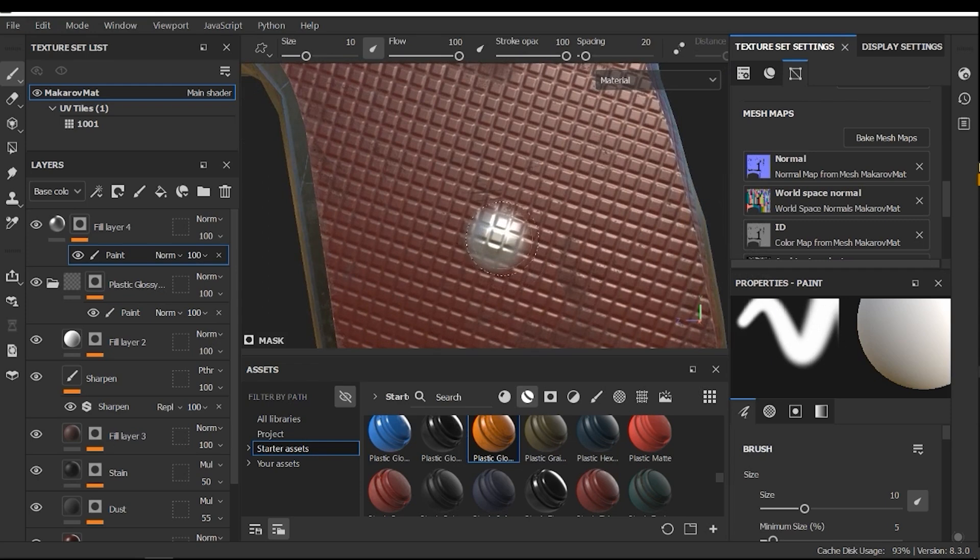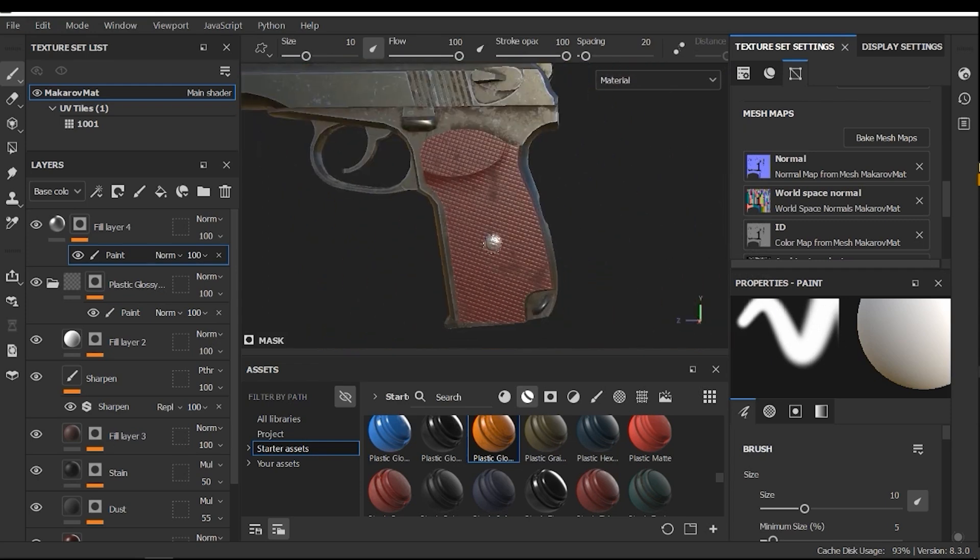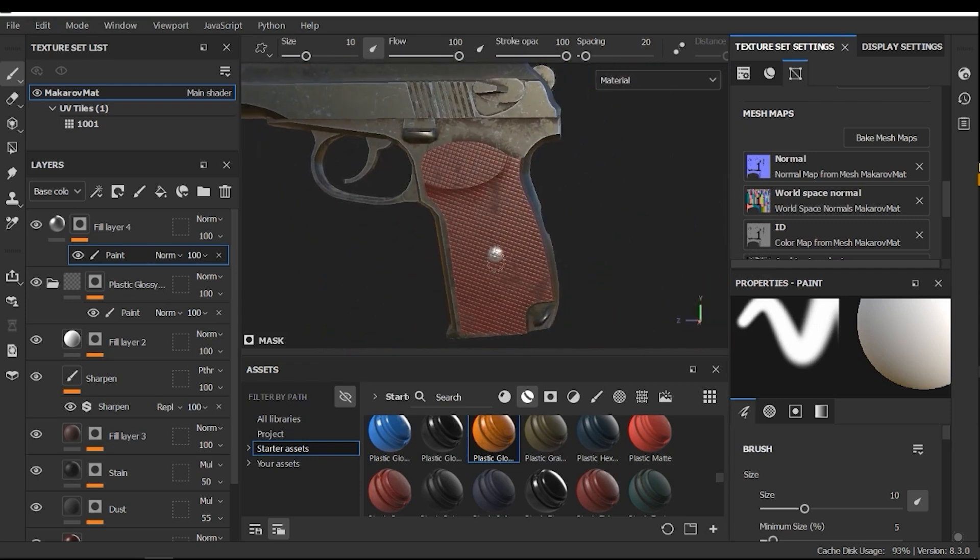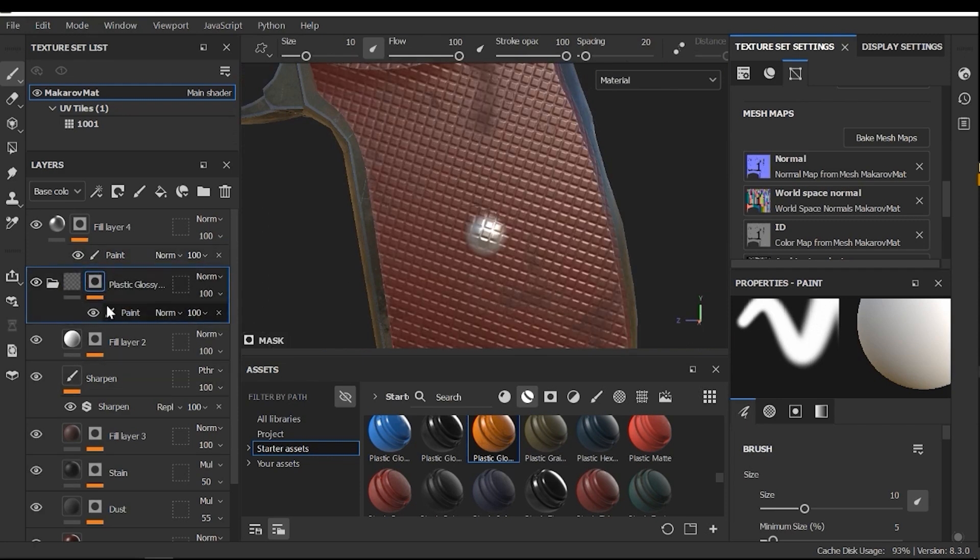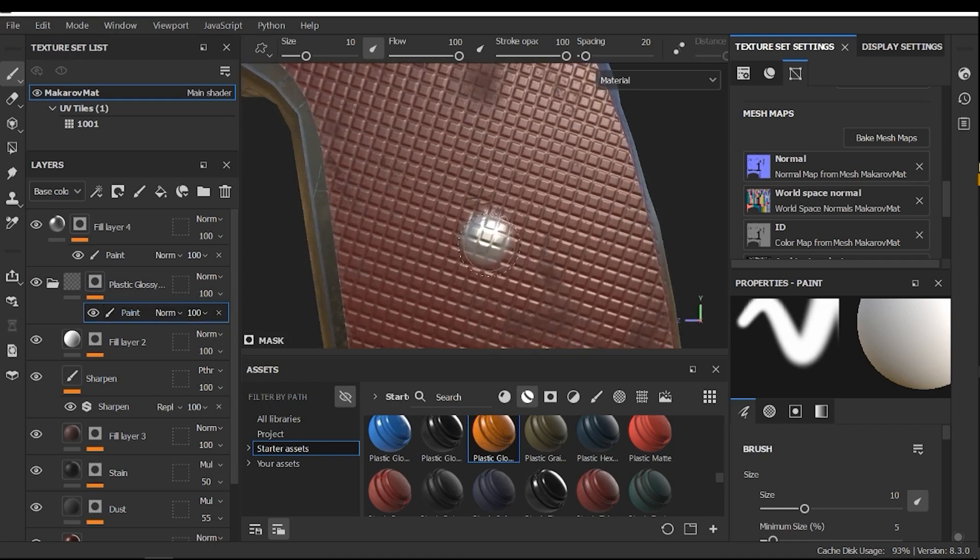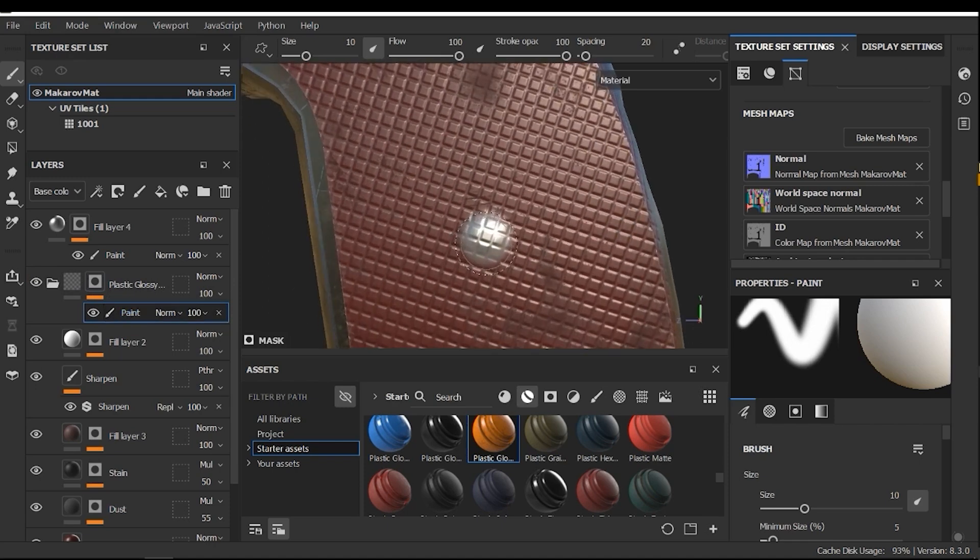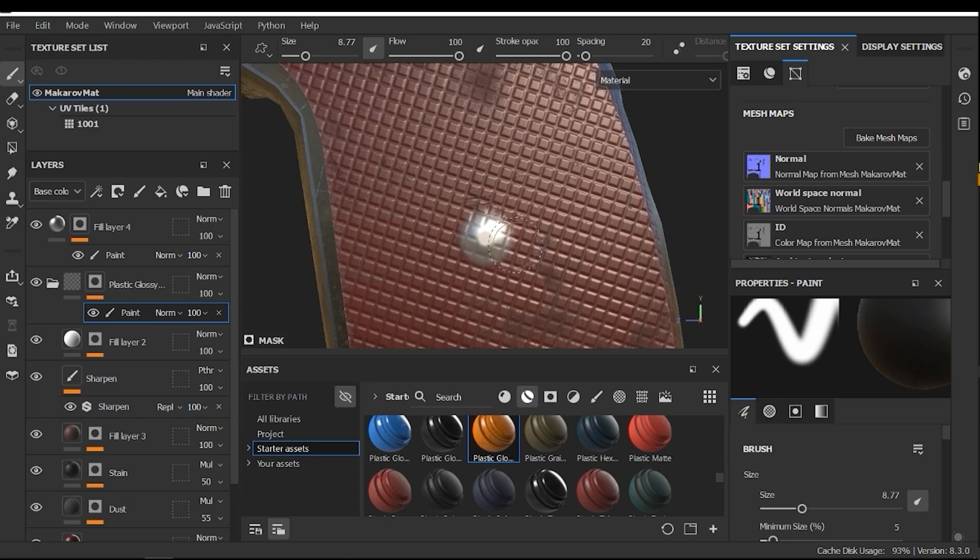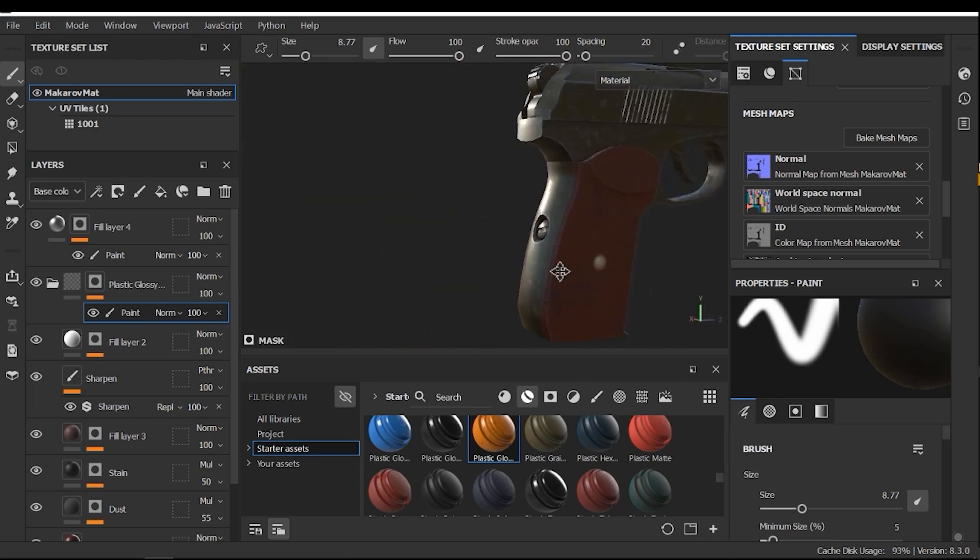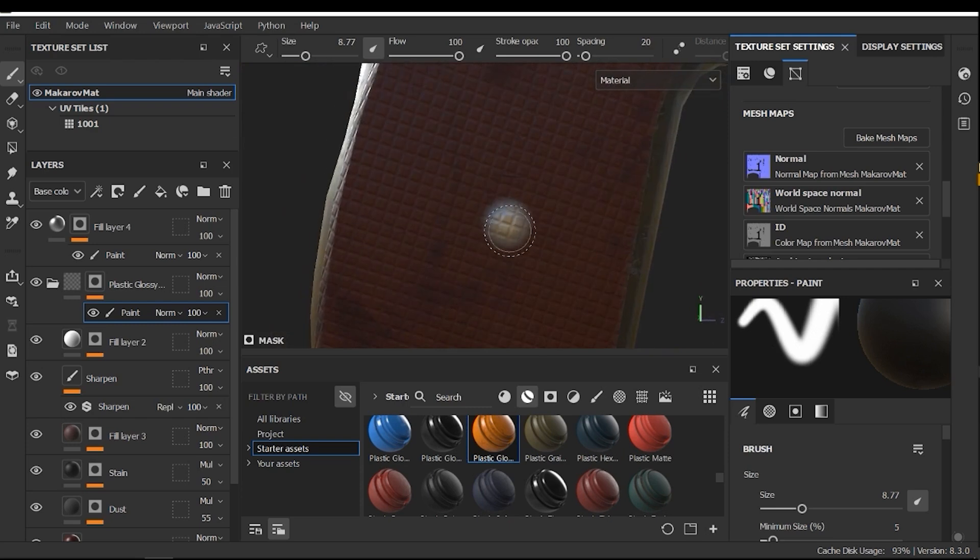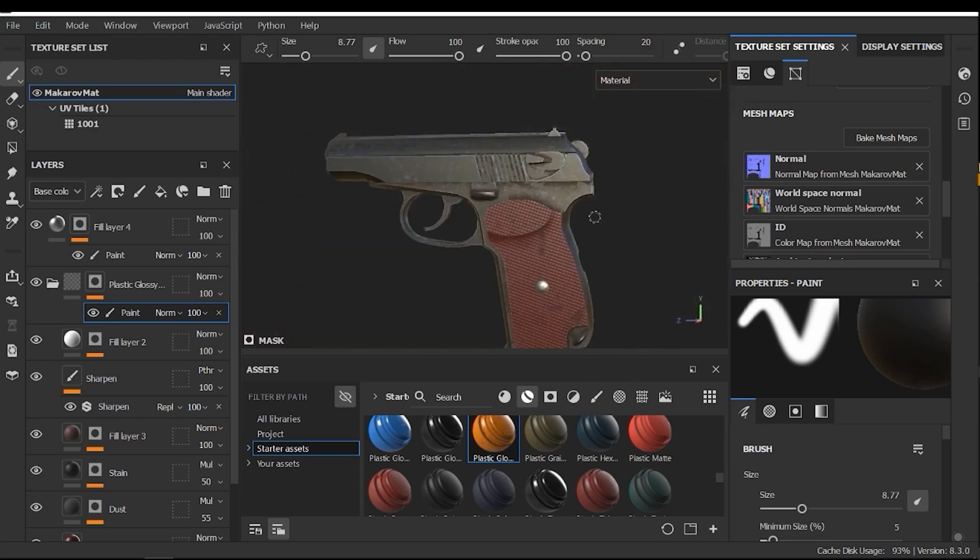But, as you can see, the pattern is applied to this area. And I need to mask it. So, I need to go to this layer. And here, in the paint section, I need to mask this layer. By pressing the X key to invert the mask process. Alright, good.